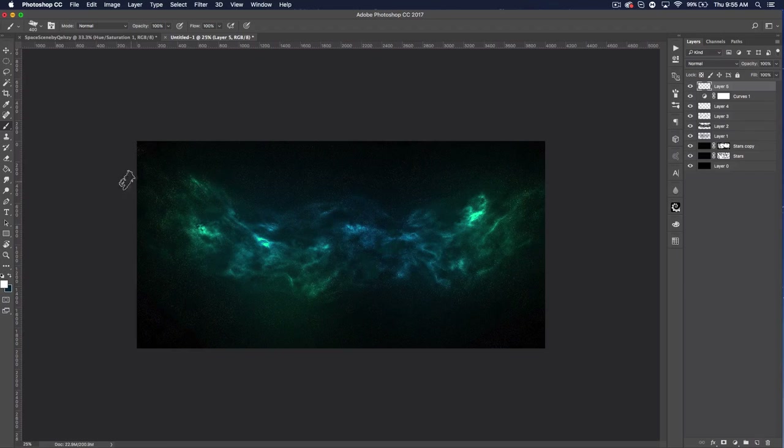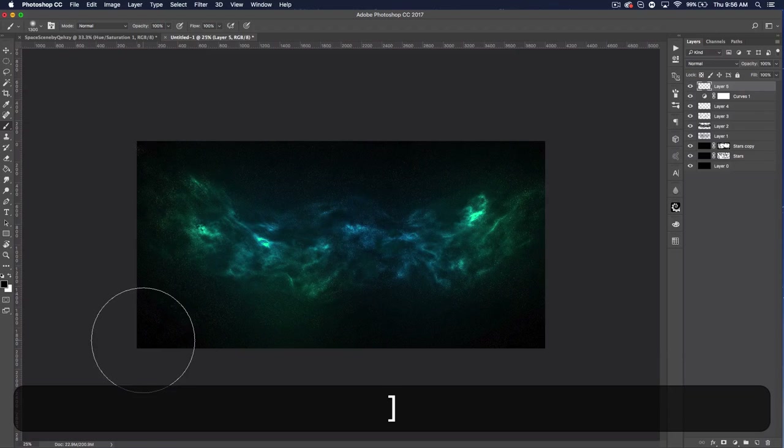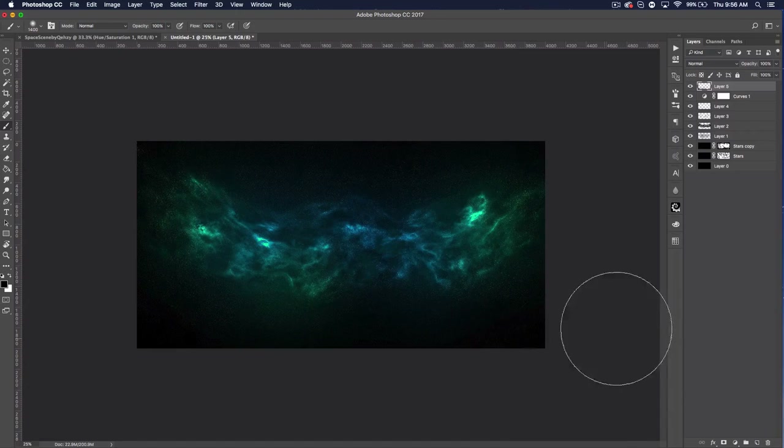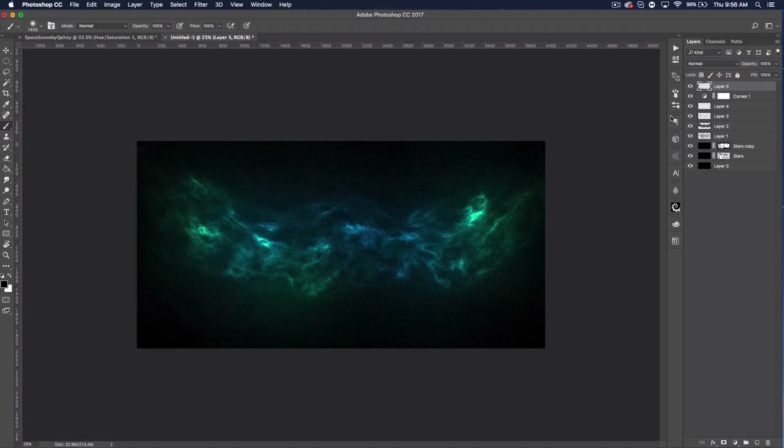Create another new layer. Get a standard soft brush, set it to black, and bump up the size to about 1400 pixels. Paint around the outside edges to clean up and contain everything within the picture plane. That looks all right.